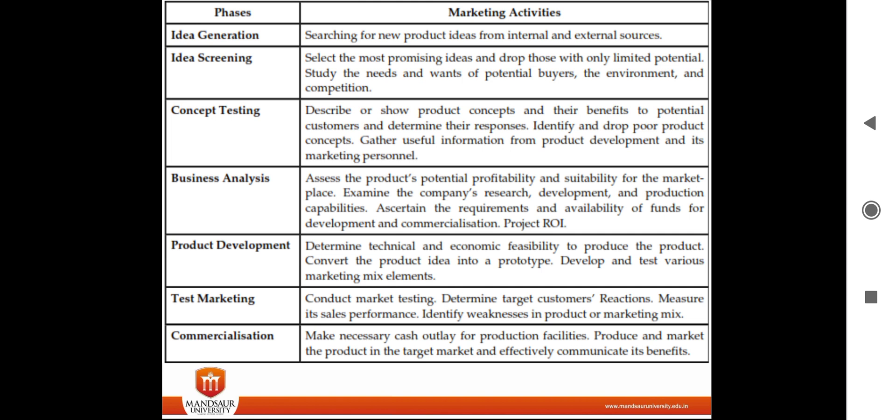Test marketing is the second-to-last stage. After development of the product, we have to conduct market testing — determining target customers' reactions, measuring sales performance, and identifying weaknesses in the product or marketing.